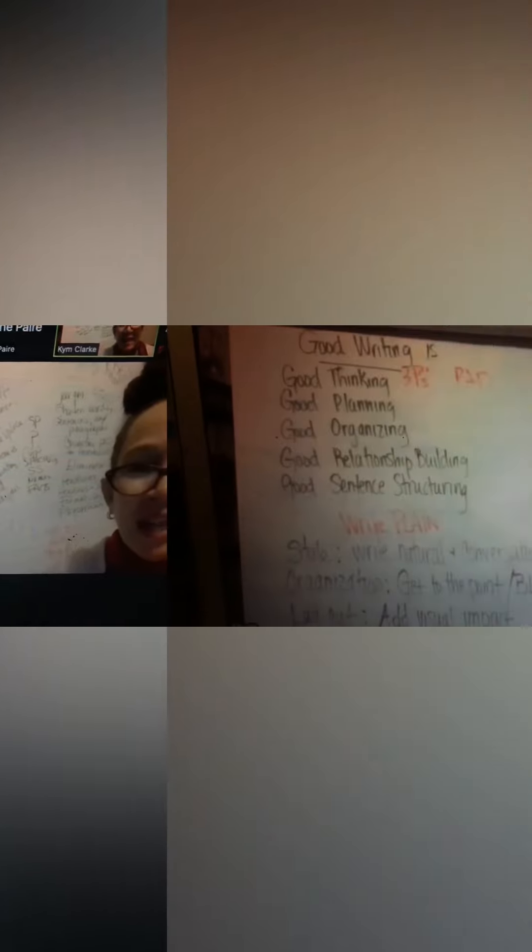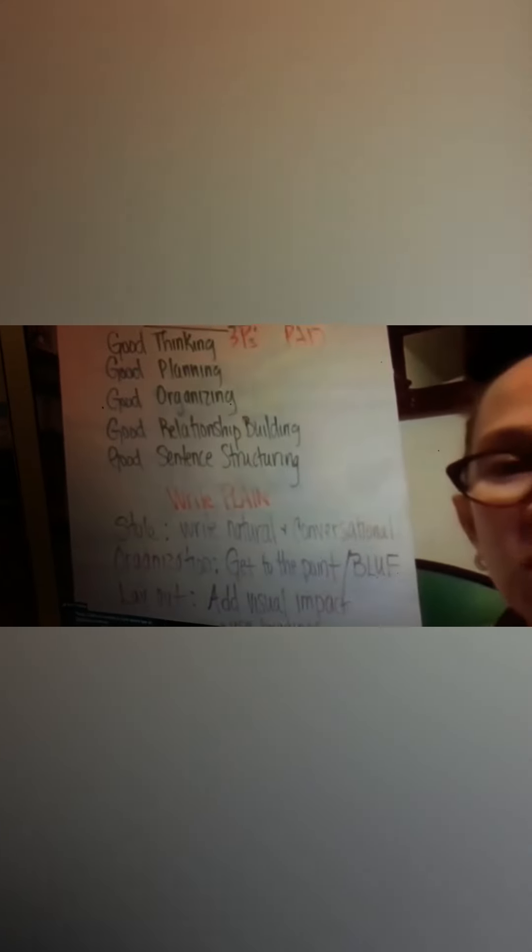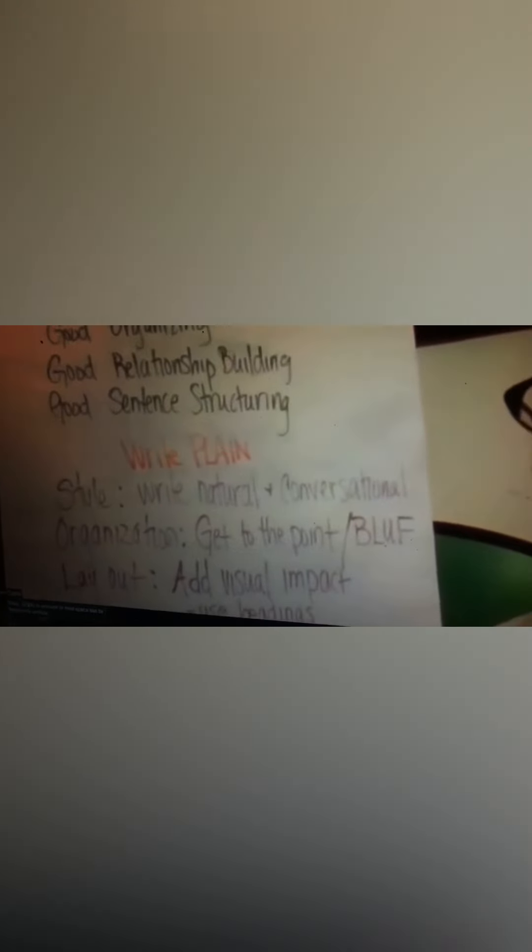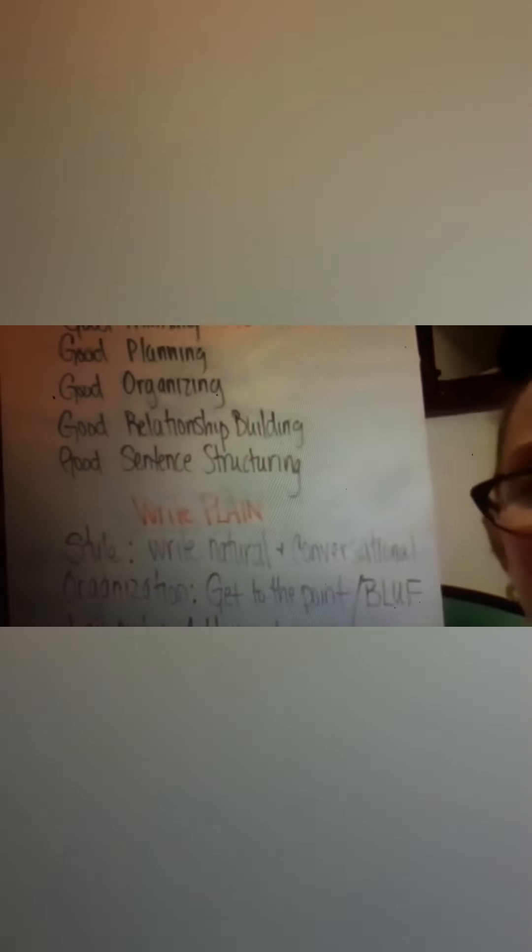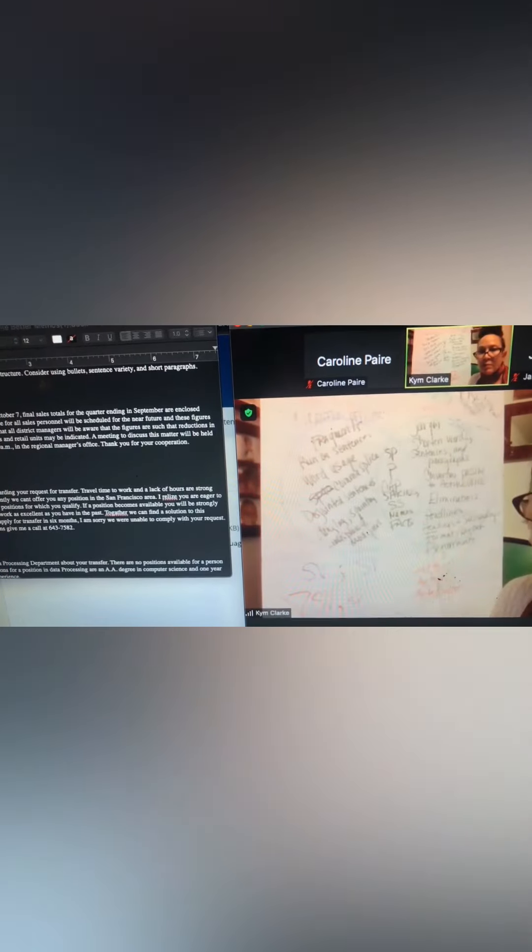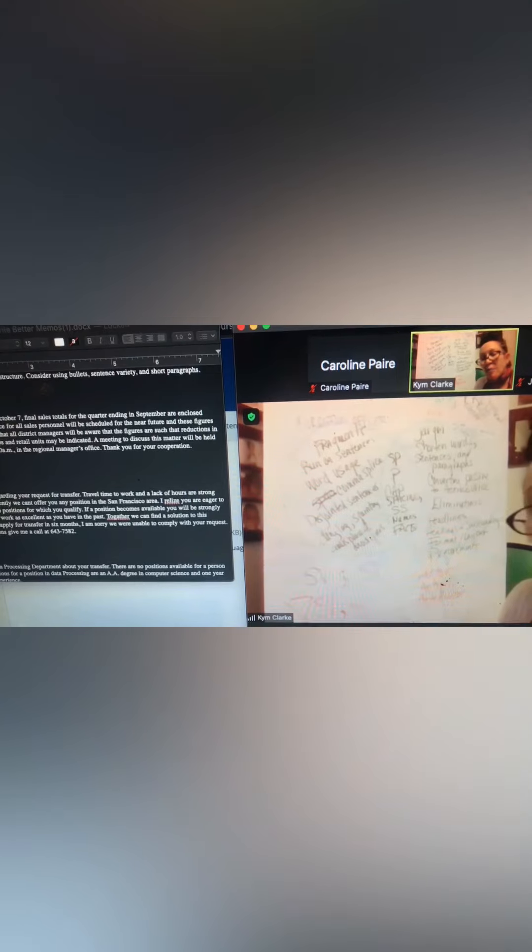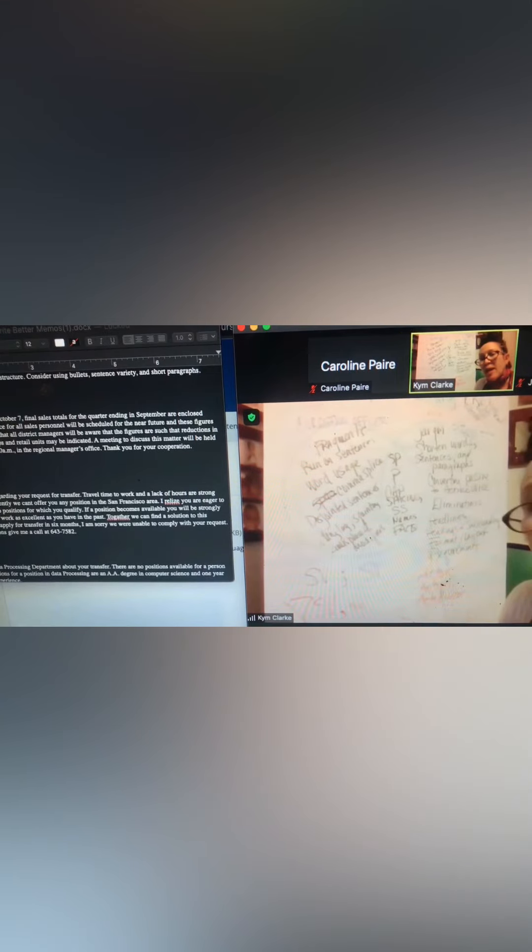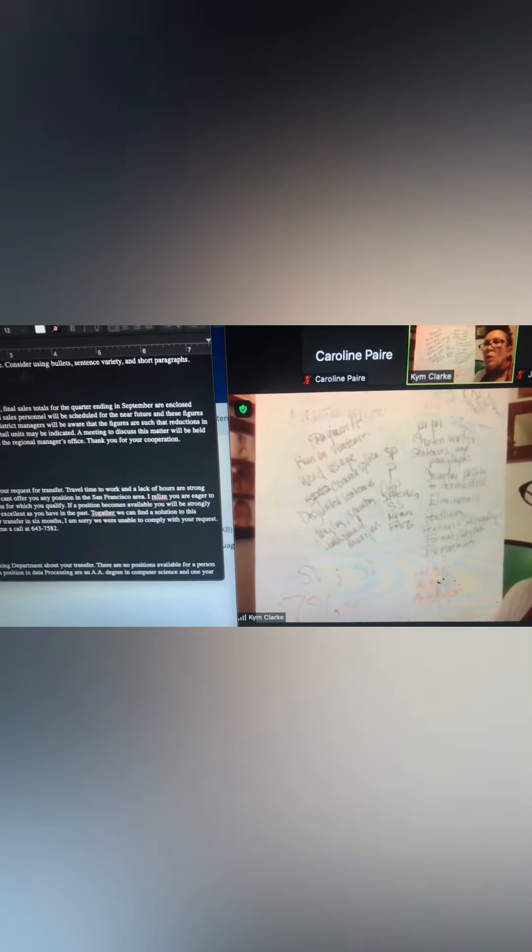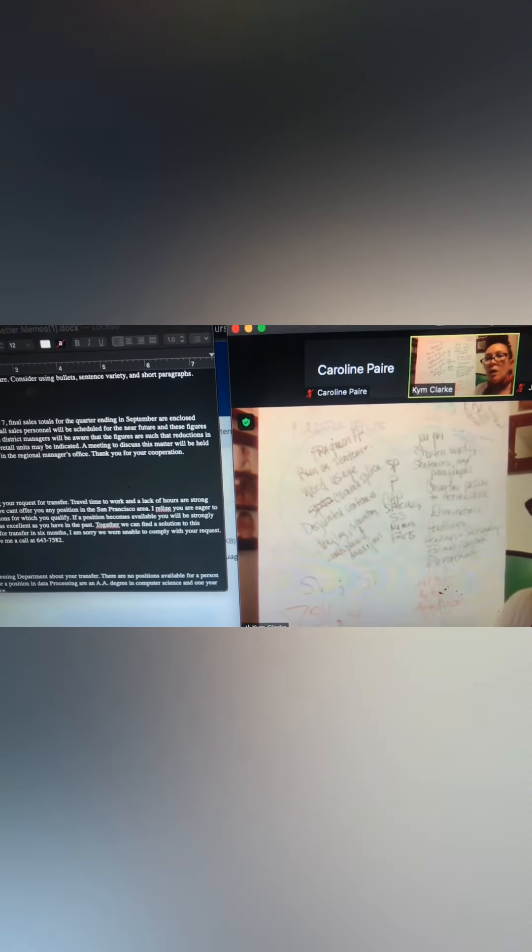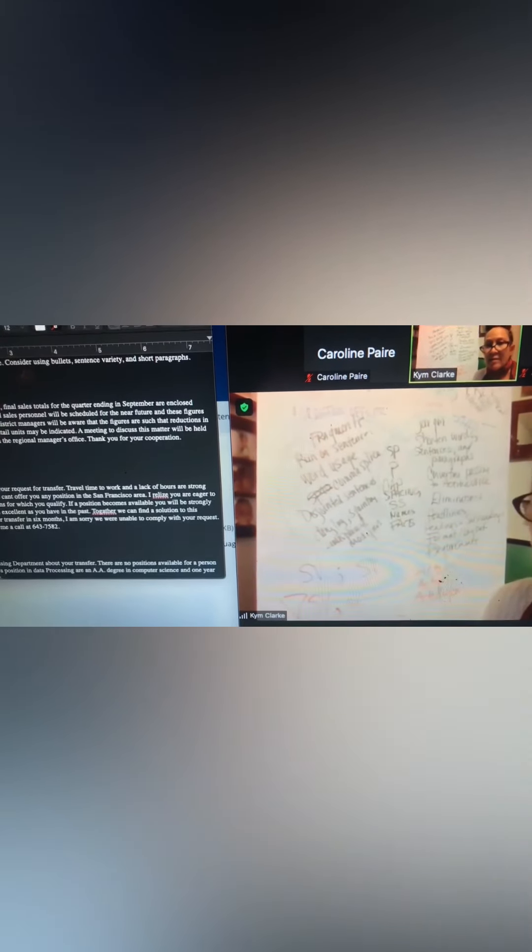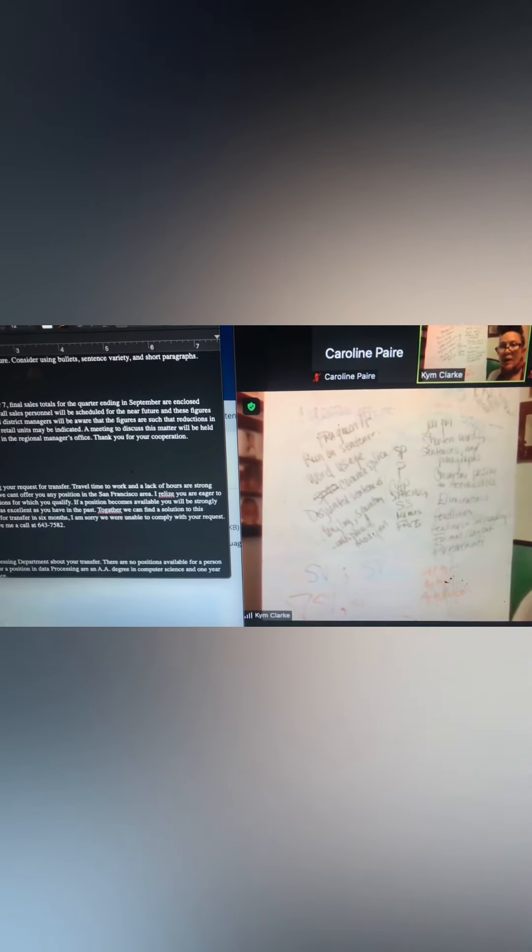In school, they taught you to use the Chicago style. You might be familiar with APA or MLA. The government has a particular style of writing, so you're going to look at the GPO manual or you're going to obey the Plain Language Act.